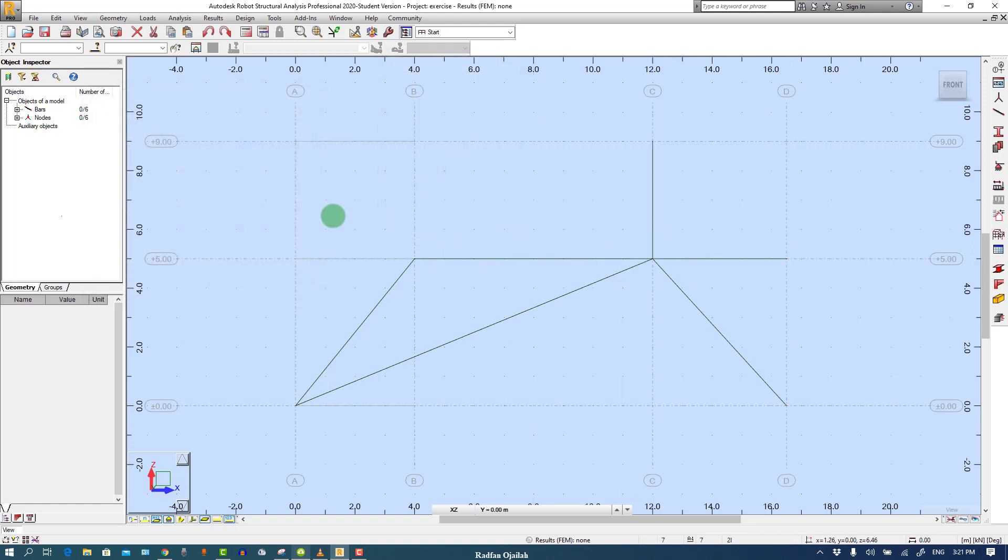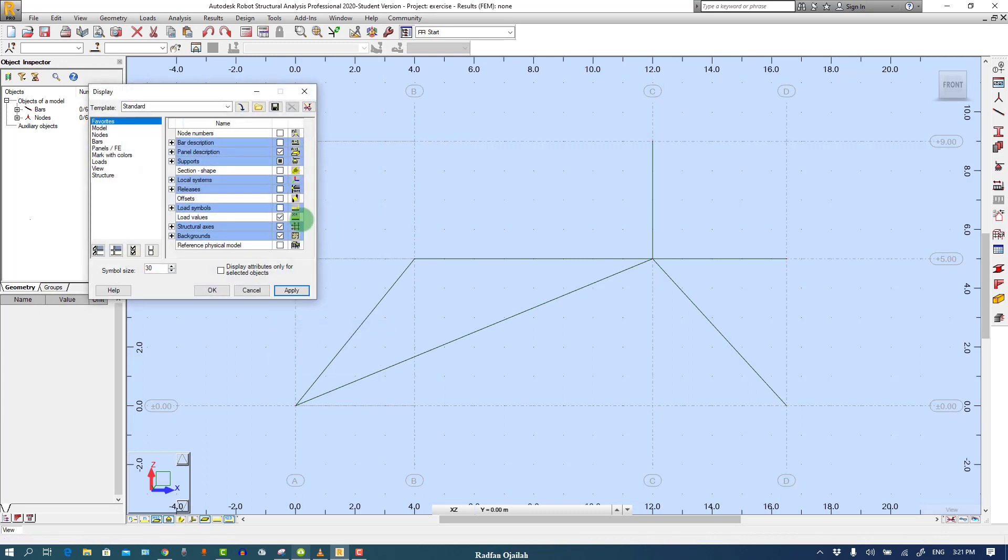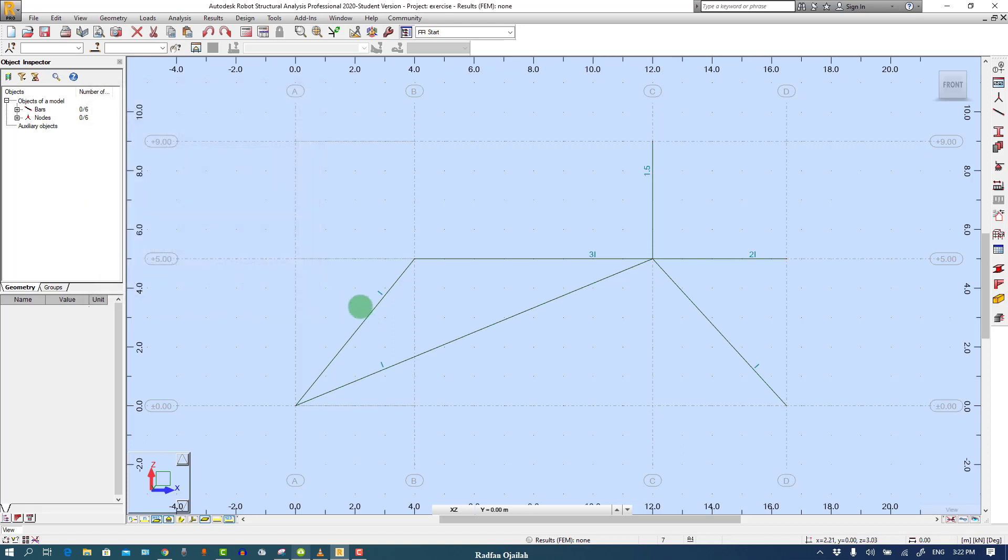To check if we set them correctly or not, just right click and go to Display, and from Bar Description check the section names. As you can see here we have I, this one should be 2I.